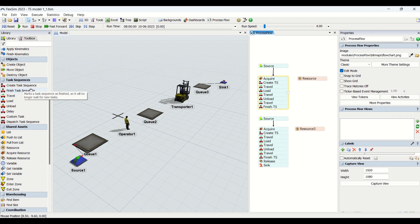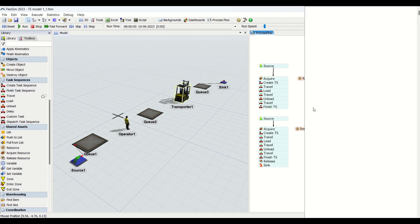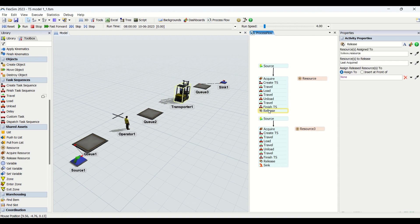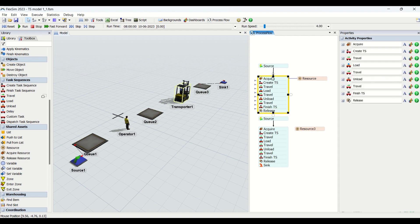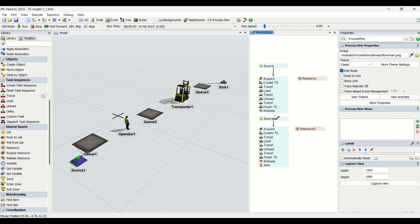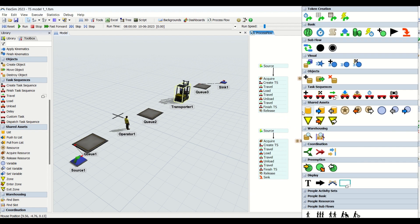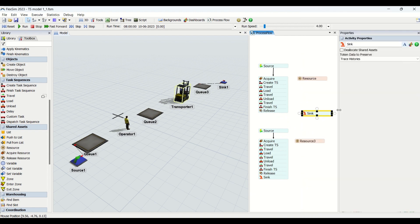We finish the task sequence using the finish task sequence entity — this is the second entity in task sequences. Then we release the acquired resource that we acquired earlier. This is very important because unless we release that entity, the operator will not get freed up. Then we connect to the sink.